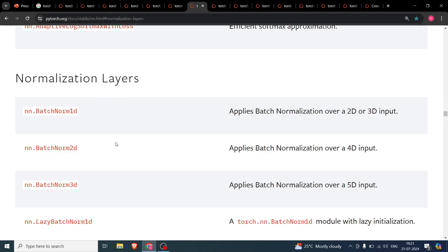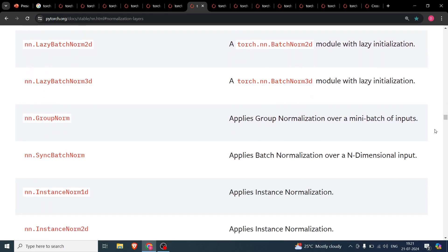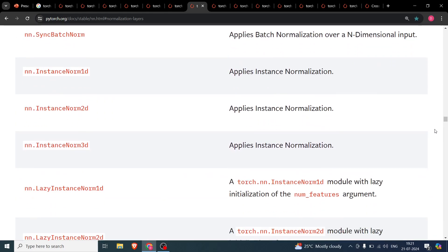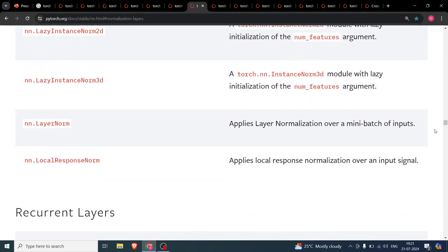The most important normalization layer is nn.BatchNorm2d, which is used to remove covariate shift in the data. It can also reduce the number of parameters — by setting bias=False you can significantly cut down parameter count. Lazy batch norm variants I don't use much, as lazy calculations work a bit differently.